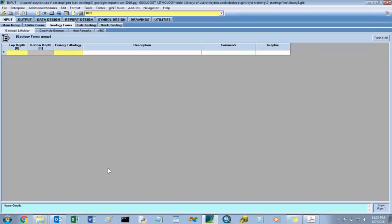Since we've input the driller's information for both the example structure and example roadway project, we're going to be inputting the geologist's information into the example structure. There won't be a geologist input example for the roadway because there were no cores on that example project.